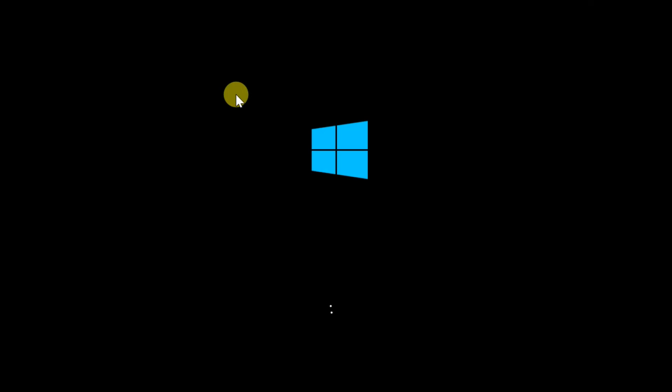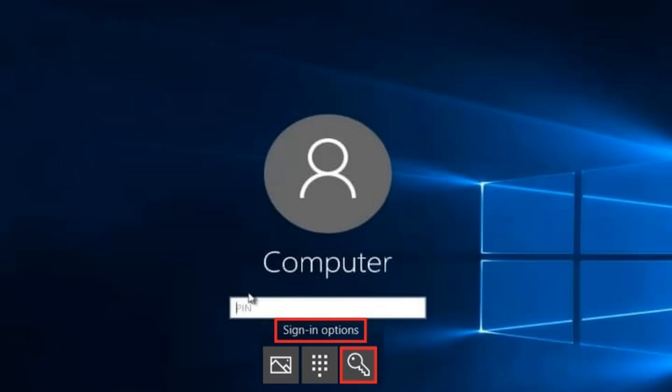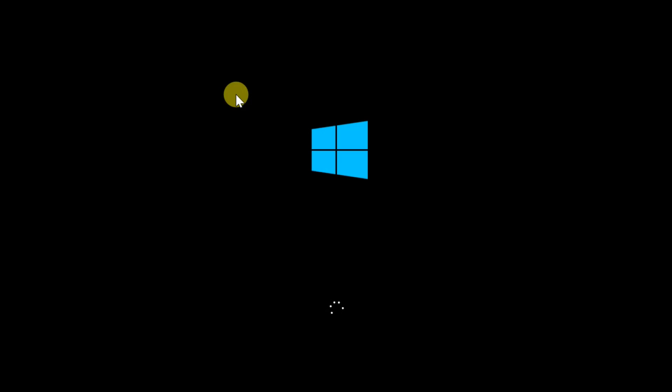Enter your password by clicking on Sign-in Options, then select Password. Enter the password there and your issue will be fixed.